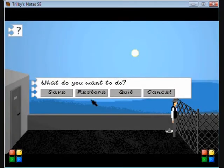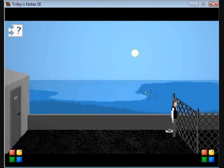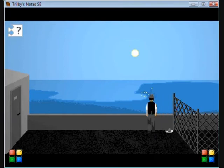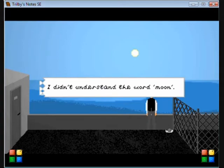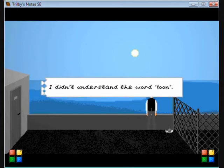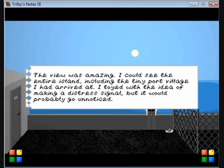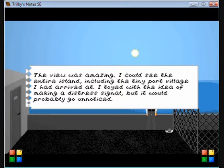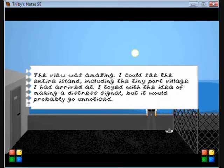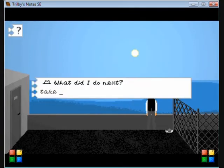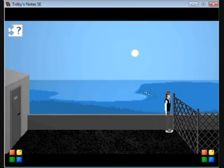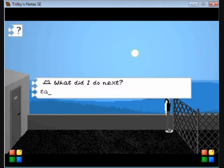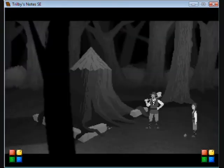Alright, let's get to this and finish the game. I don't know what just happened technically, but look at ocean, look at moon. That's beautiful. You're so moon. Look at sun. The view is amazing. I can see the entire island including the tiny port village I'd arrived at.